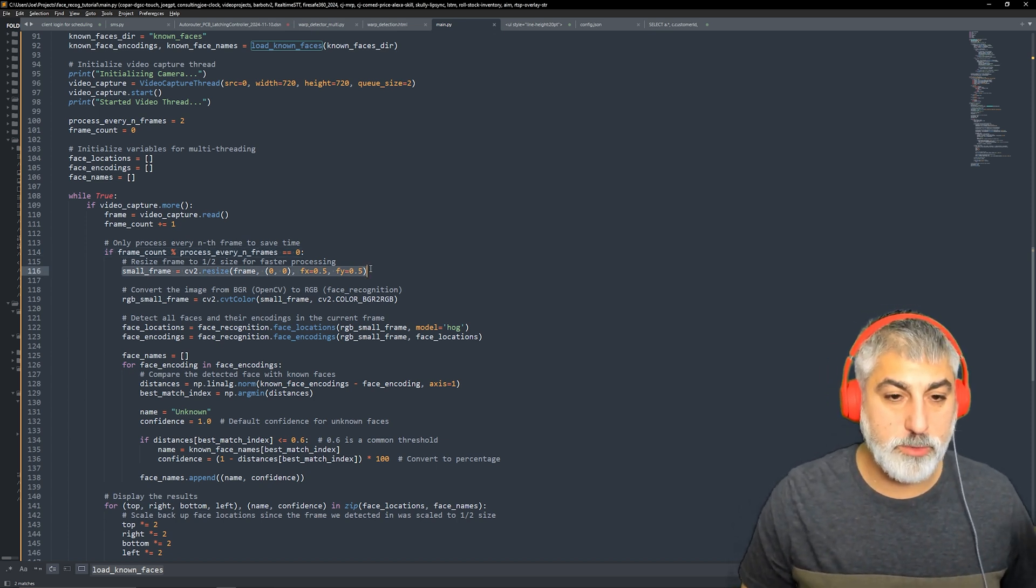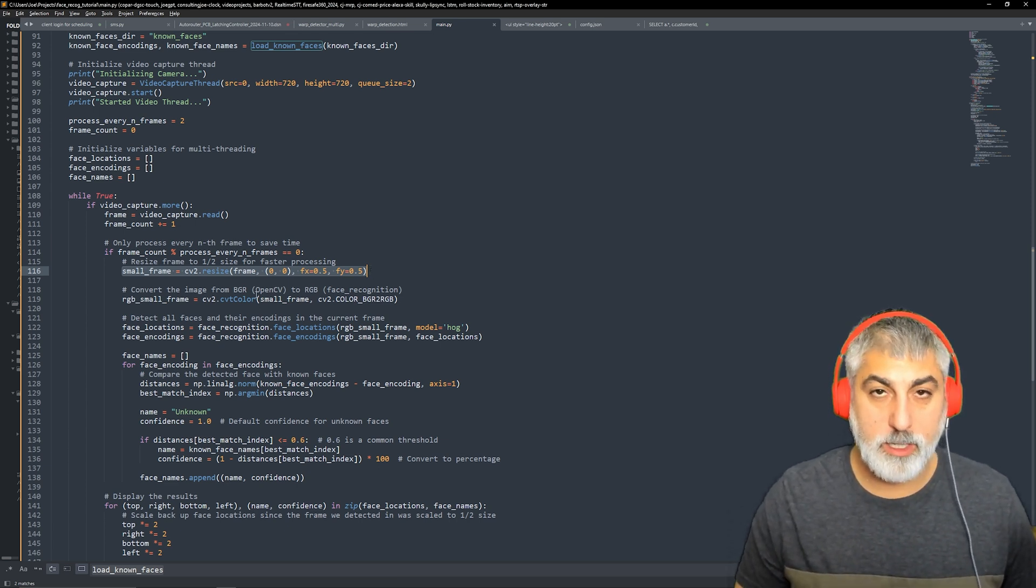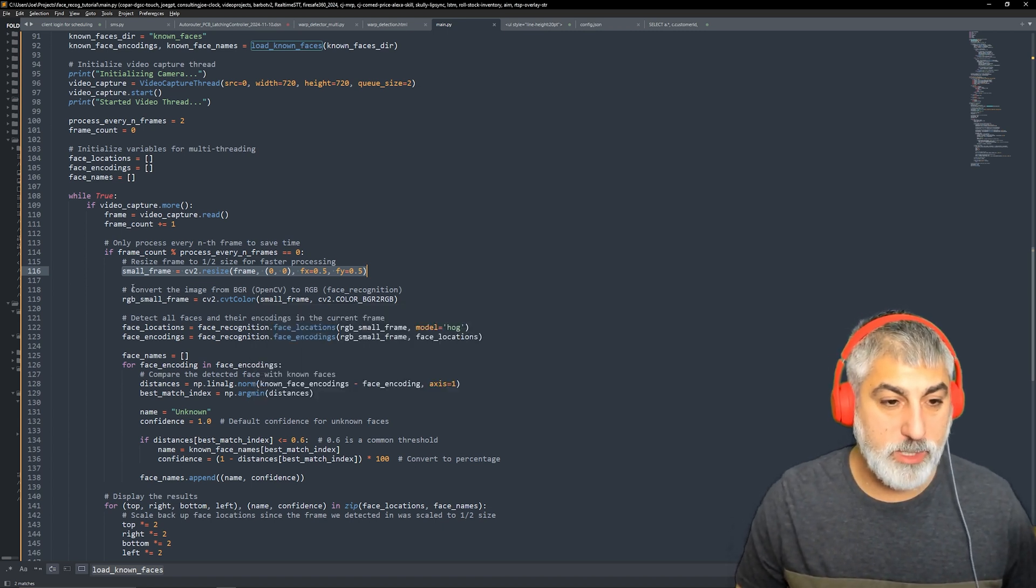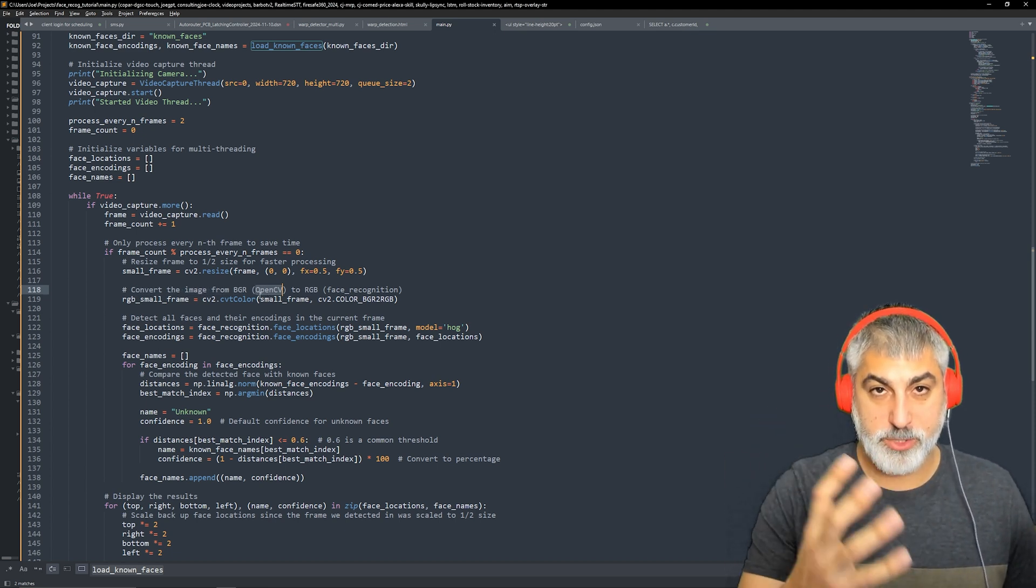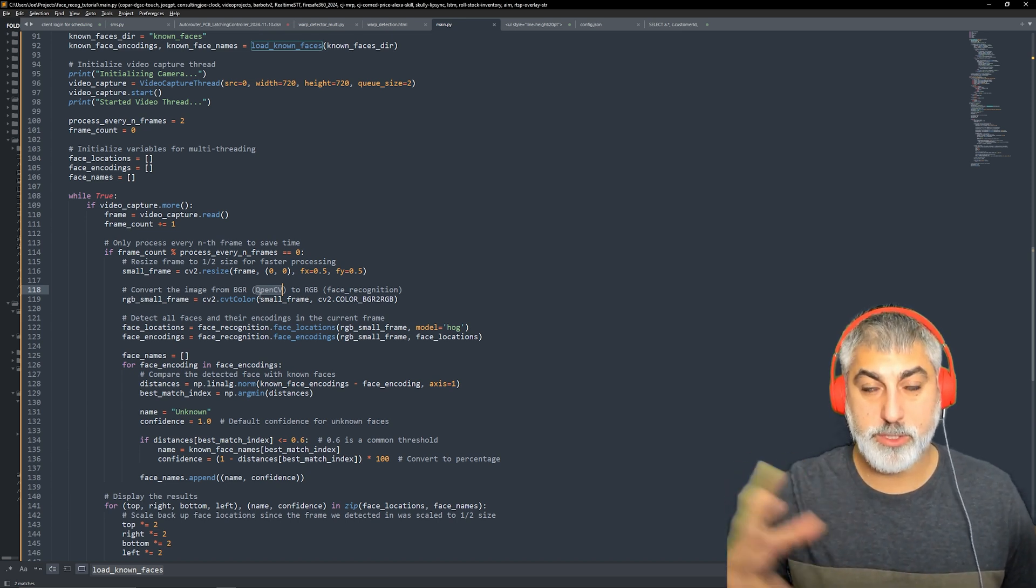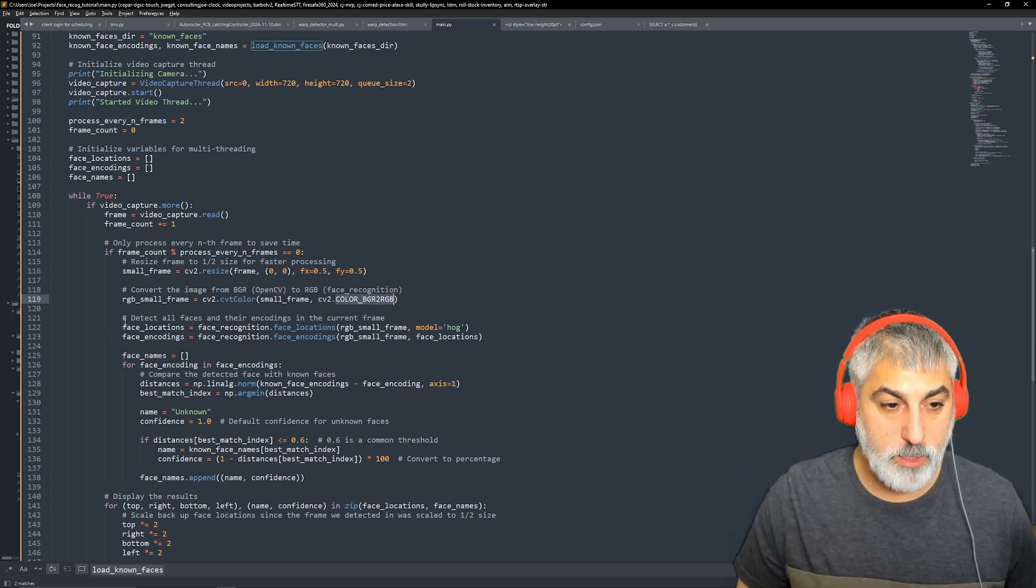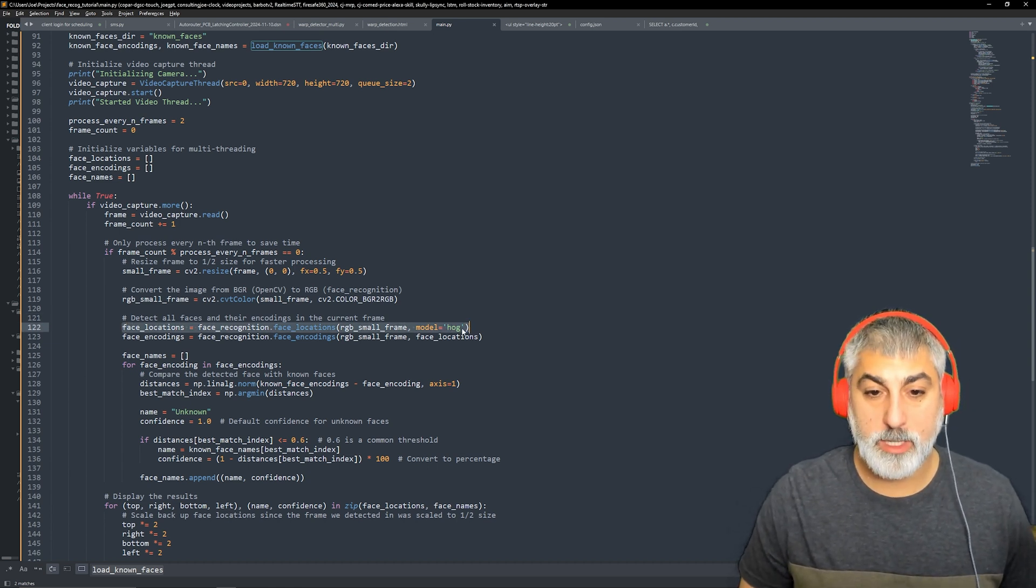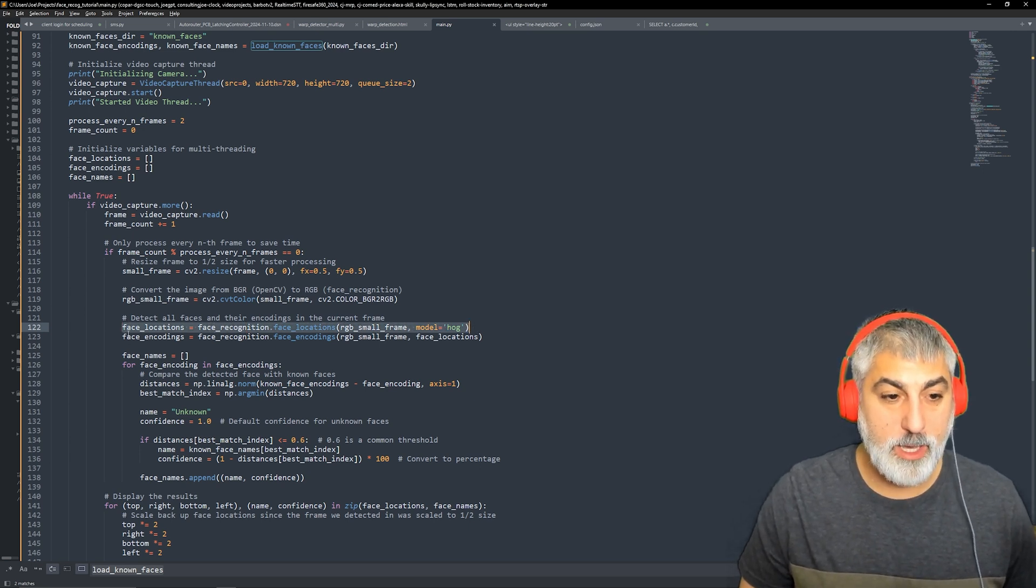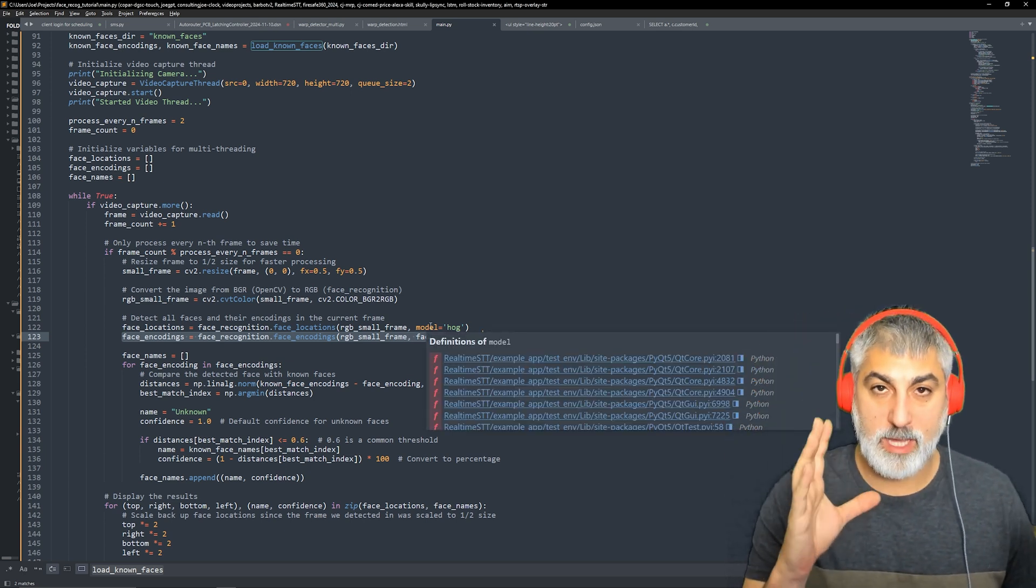From there, we want to resize our image and cut it down by half so that speeds up processing. And then we need to convert that image that is gathered from open computer vision from BGR image colors to RGB, which is what face recognition library uses. So we just run a little conversion there and then we detect all the faces using the hog model. So we get our face locations and then from those face locations, we get our face embeddings in the faces live.